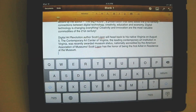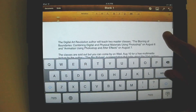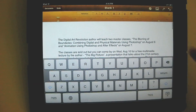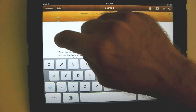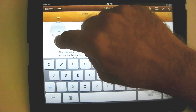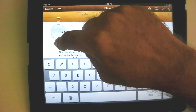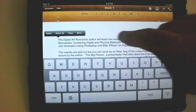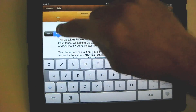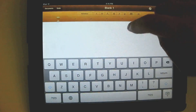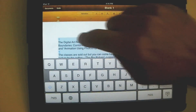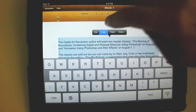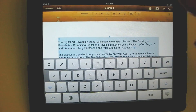Now, what if instead we wanted to select everything and paste it into an email? So this time instead of cut, we're pressing our finger down, holding, letting up, and we do select all. So now everything is selected — see that? And then of those choices, we'll hit copy, not cut.